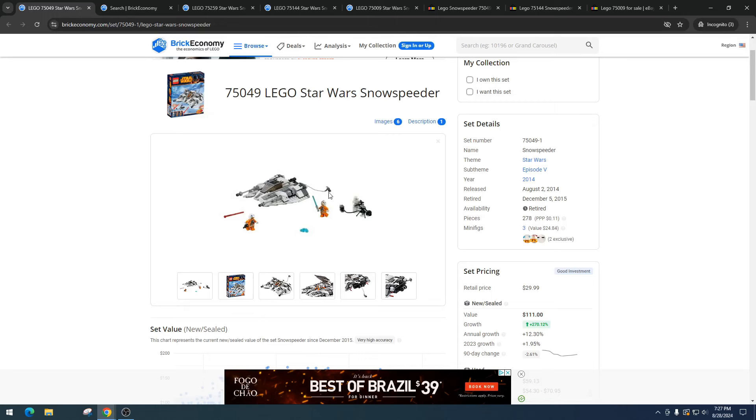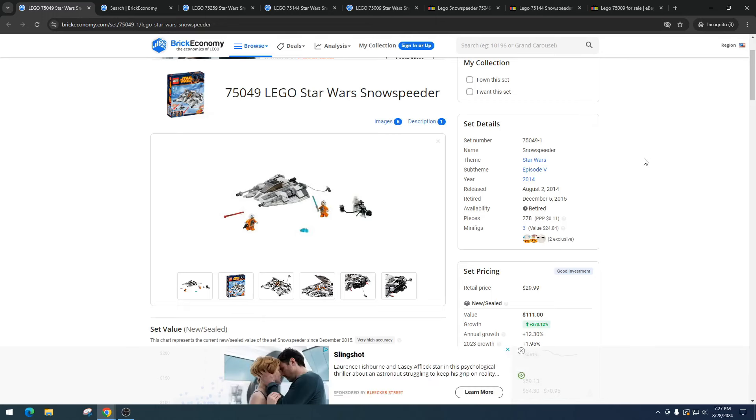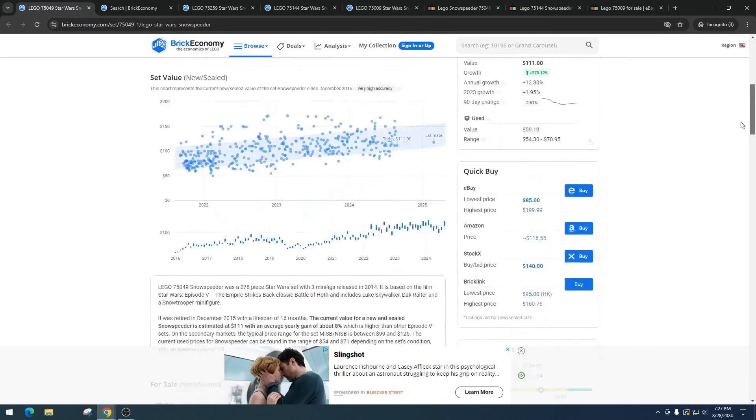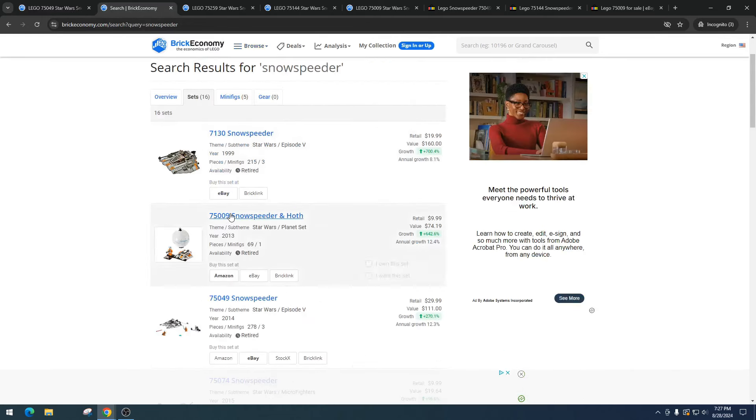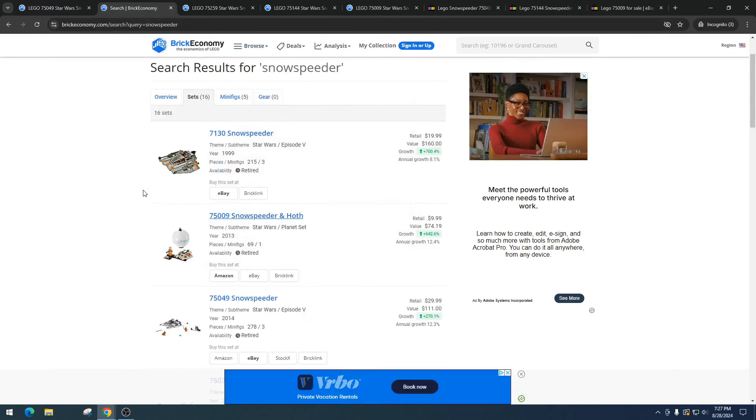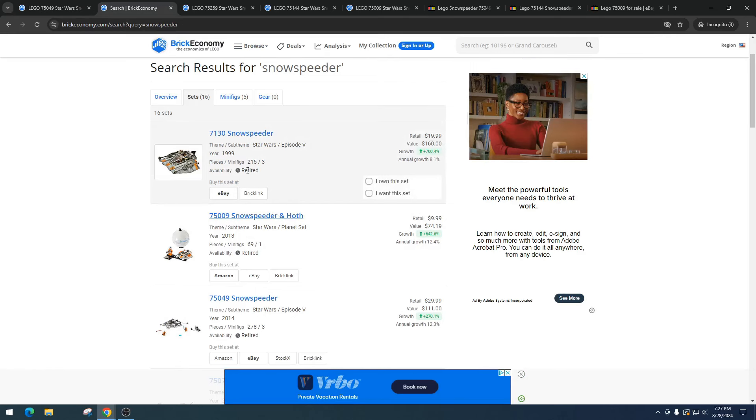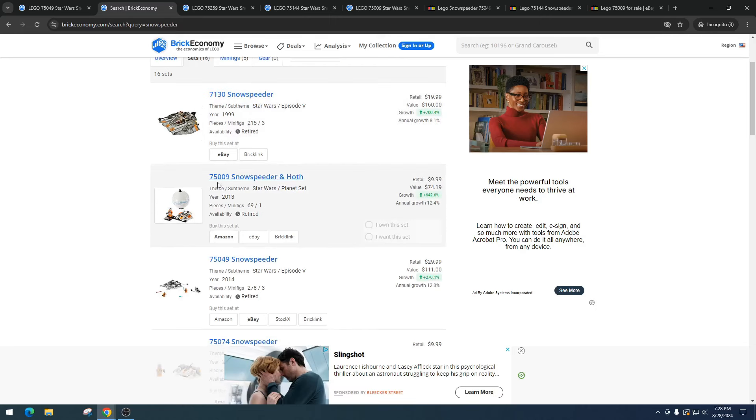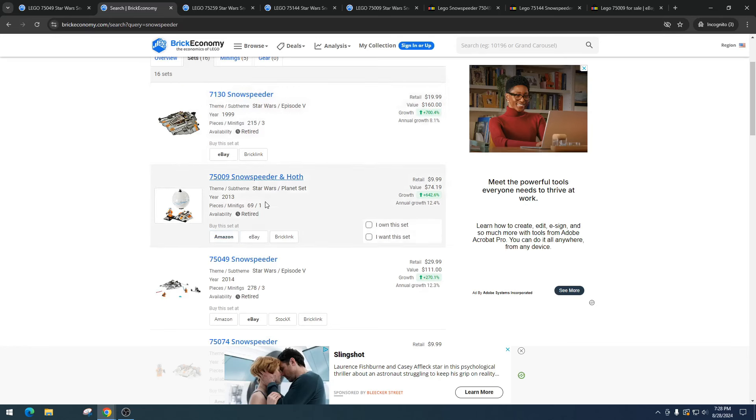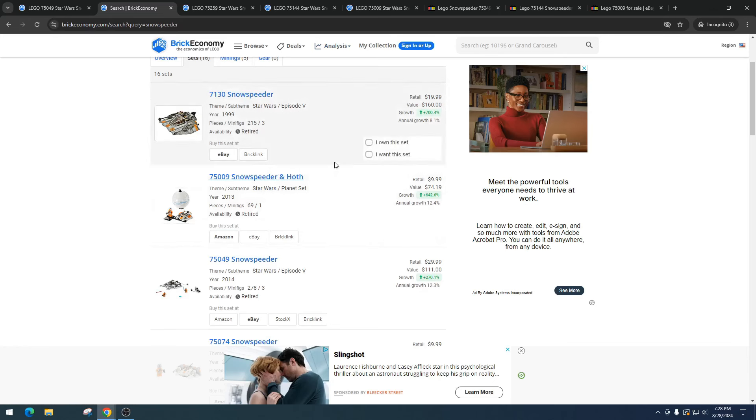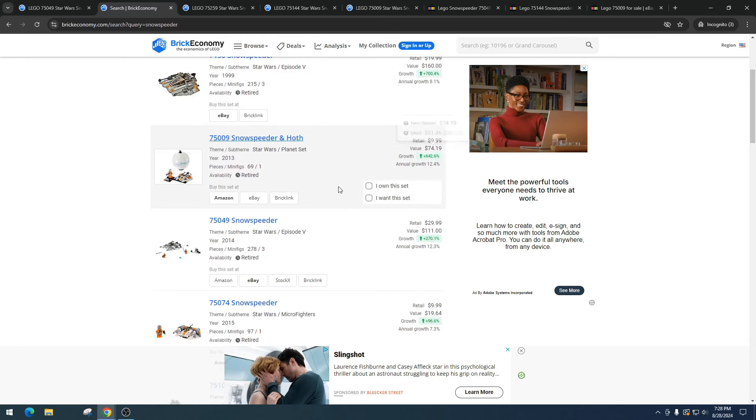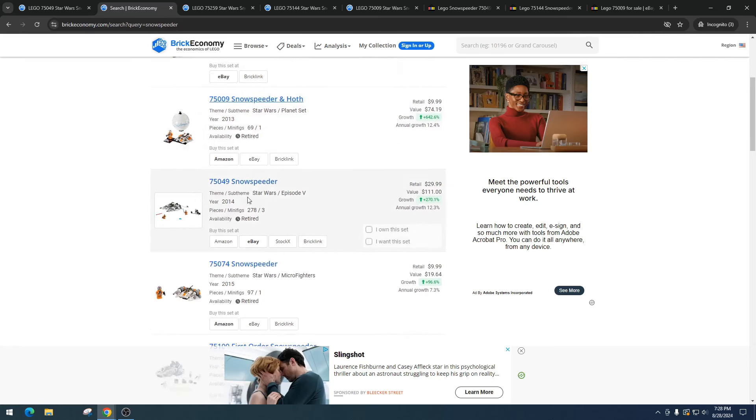Let's take a look at some previous snowspeeders that have been out. We've got the 1999 version which retailed for $19.99, it's got a value of $160 - again, three minifigures like our set. Then we got item number 75009, the Snowspeeder and Hoth. This one comes with one minifigure - looks to be an ornament set. This one retailed for $9.99, got a value of $74.19. Then this is ours, the 2014 version, item number 75049.